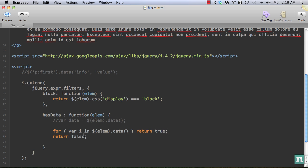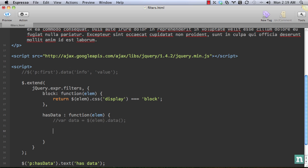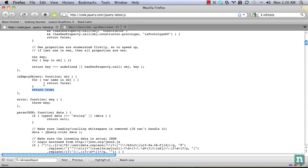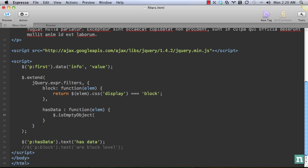So we can get rid of our code and use what jQuery already has for us. jQuery dot is empty object. And we need to pass in the element. And if let's make sure we pass in jQuery rapid element dot data.